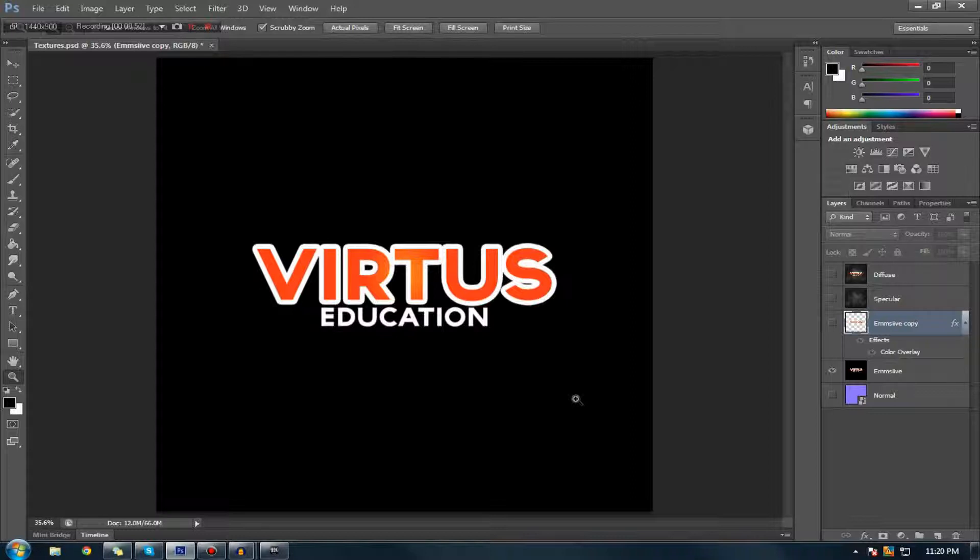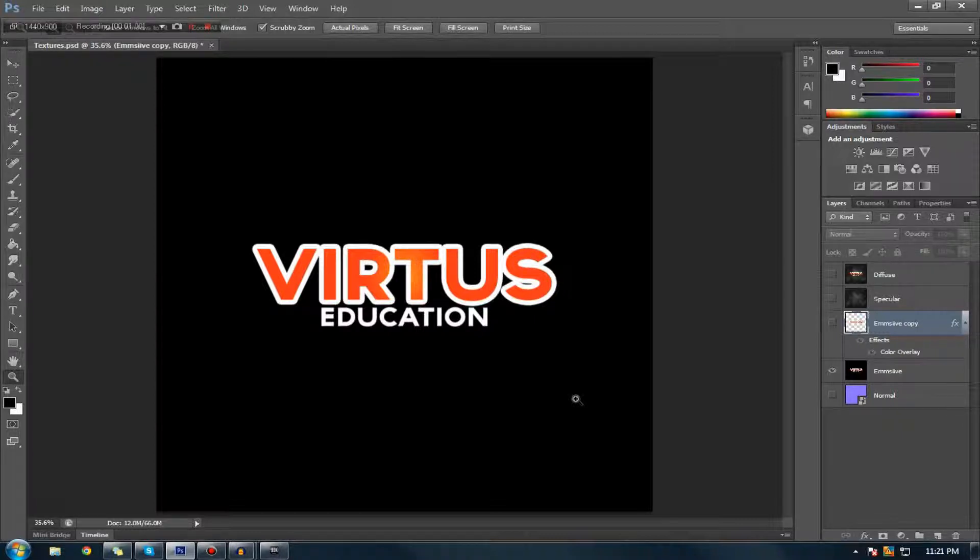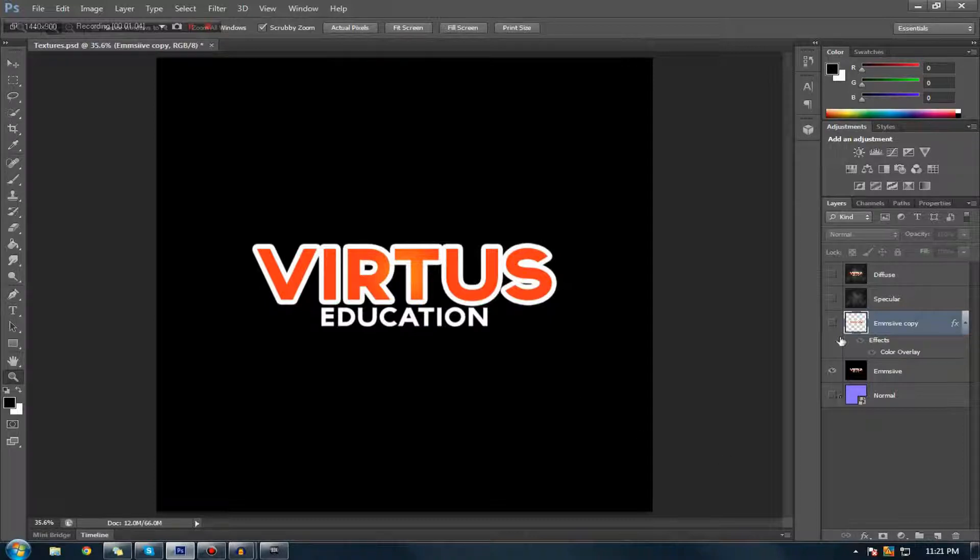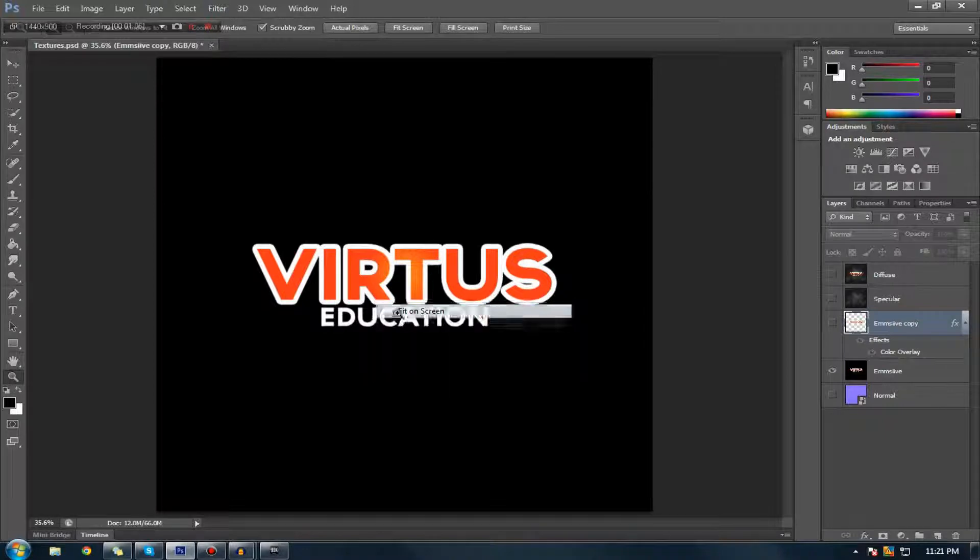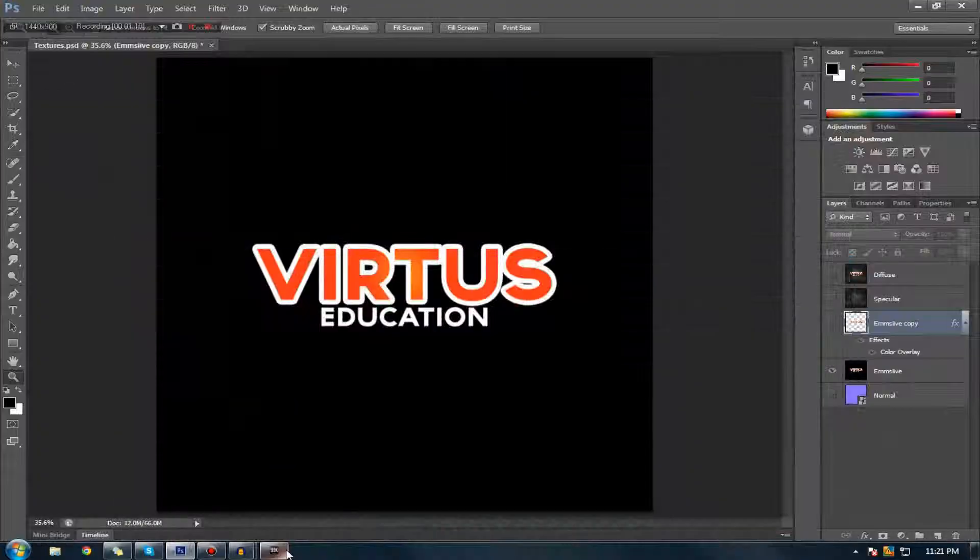Before I do this, I just want to say there are two methods of creating your emissive texture maps and both of them have different purposes. I'm just going to show you my emissive map which you can see inside of Photoshop at the moment.